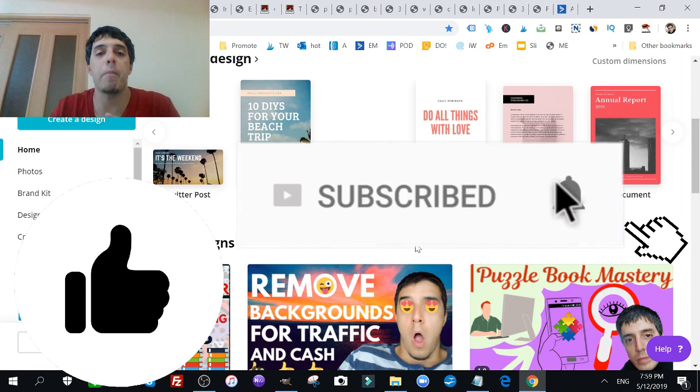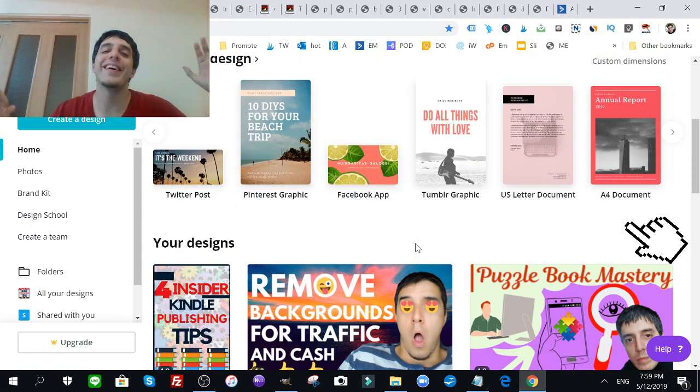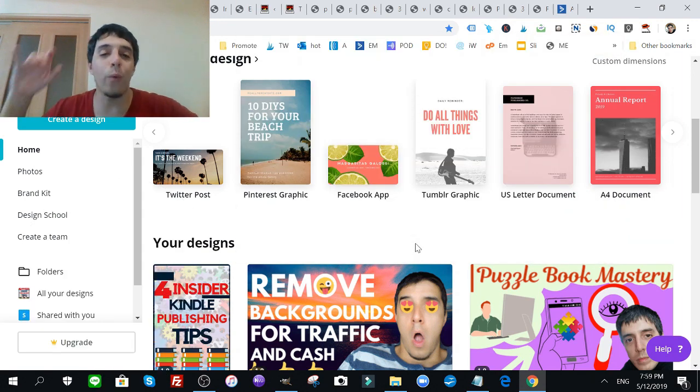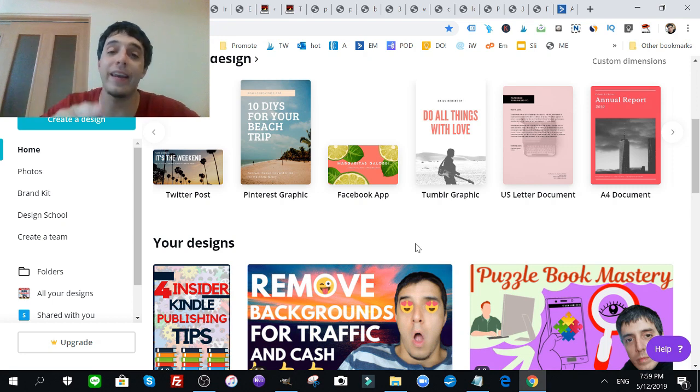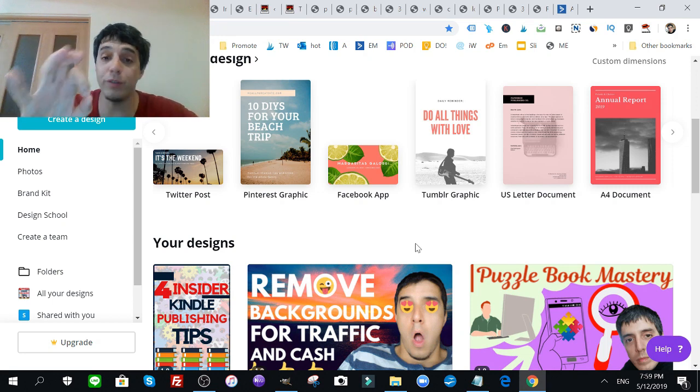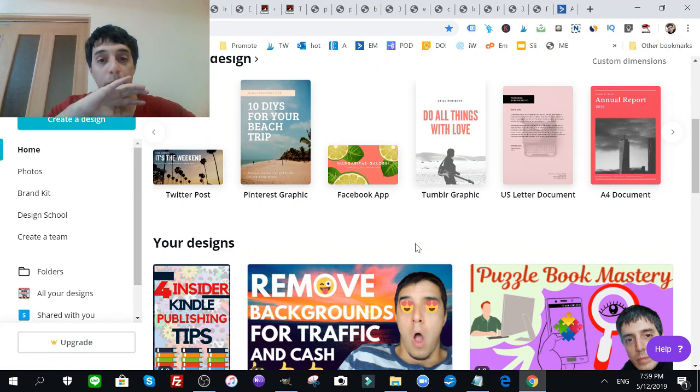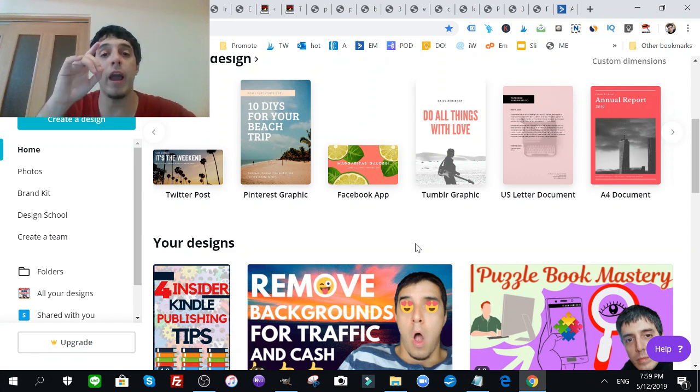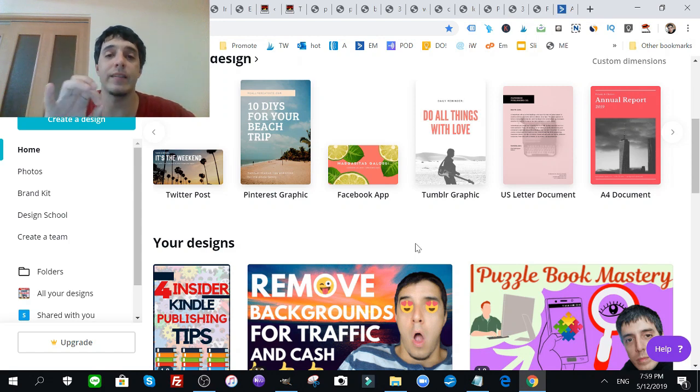Now before I begin, make sure you like and subscribe. If you see me on Facebook don't worry about that, just stick around and watch this guide until its very end. You're going to want to learn this, it's super simple.